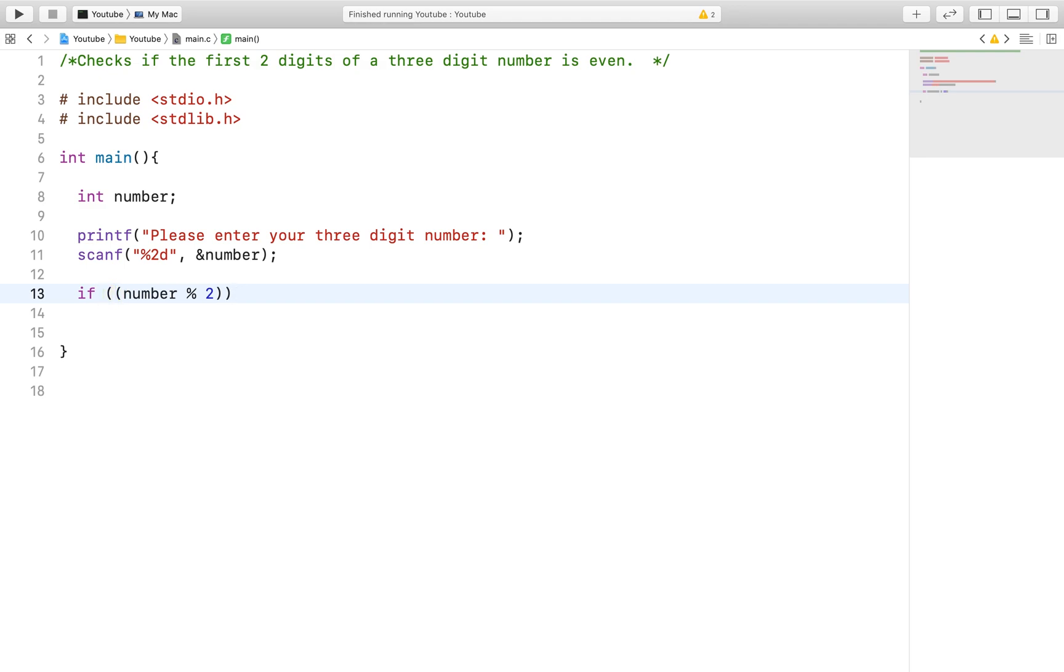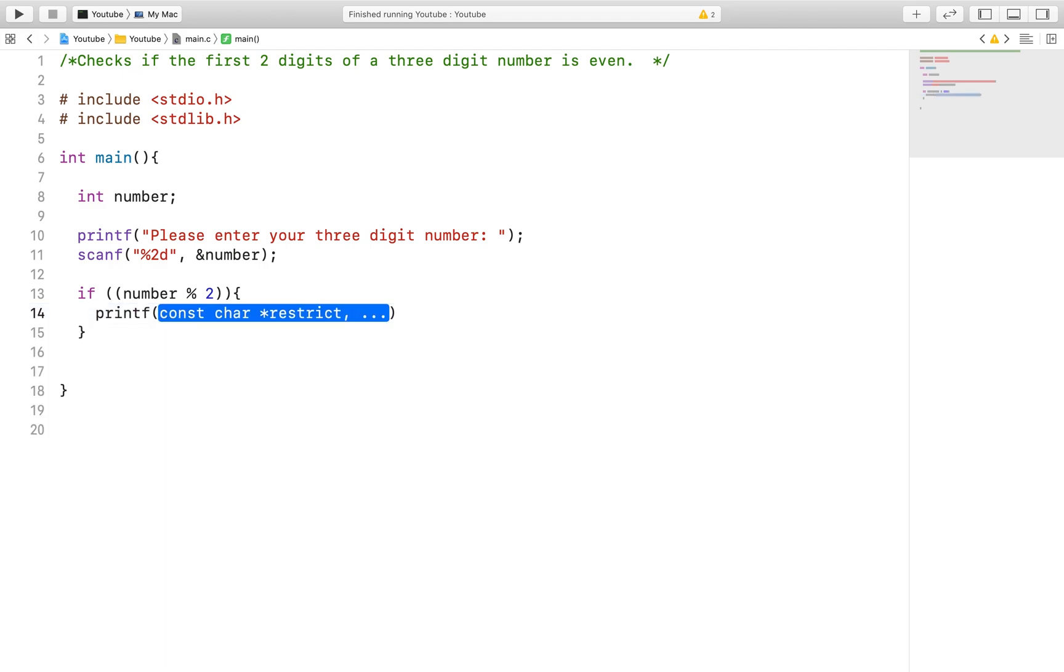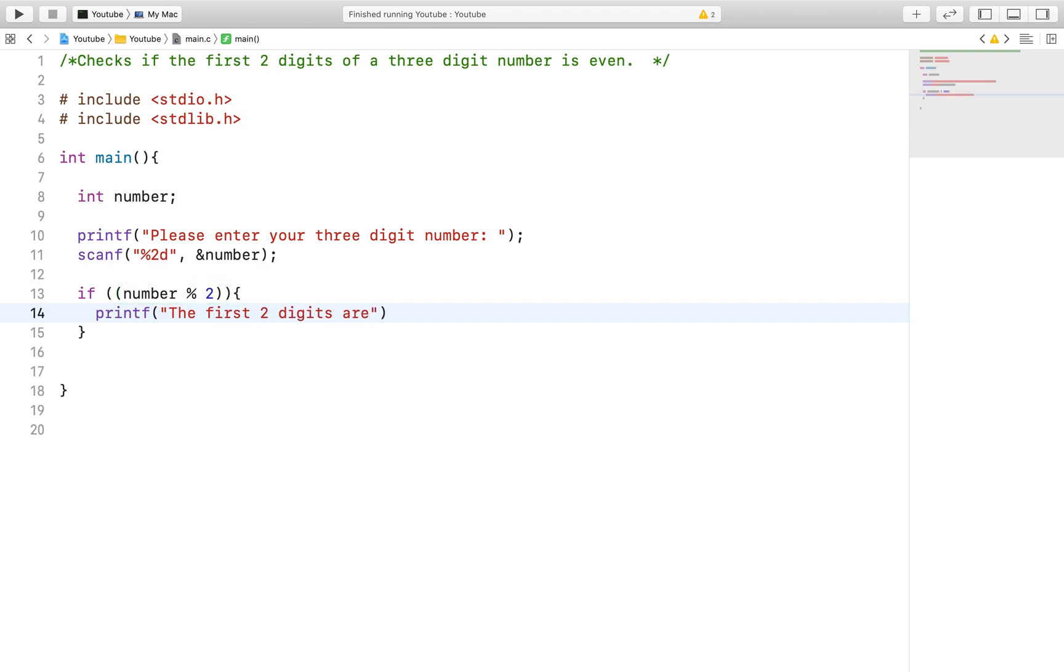After we collect the first two digits, we can just implement a way to find out if it's even. Here we will mod the number with 2. If the answer is 0, that means that the first two numbers are even. If it is 1, then it has to be odd.